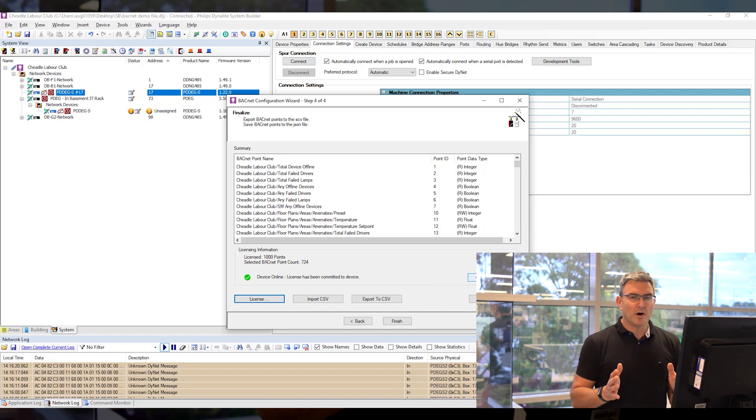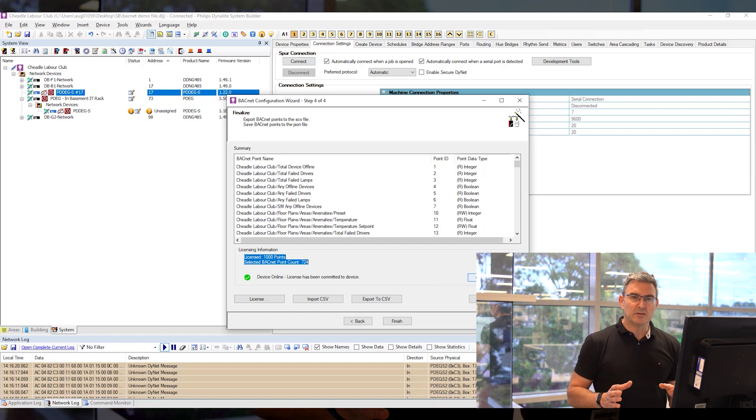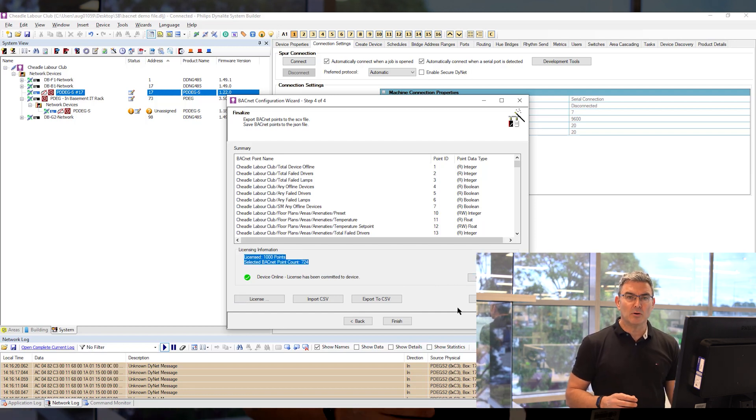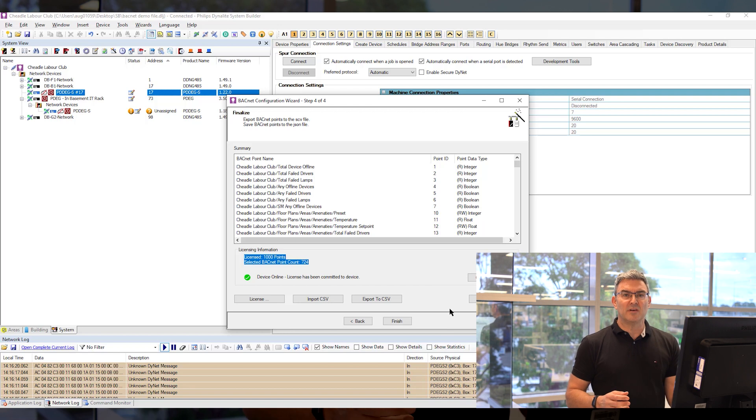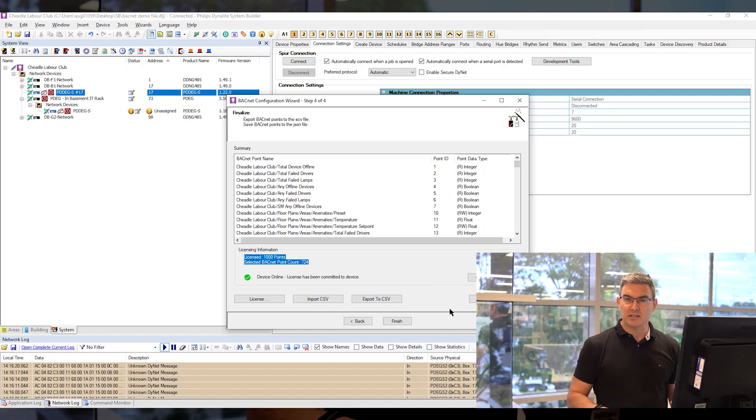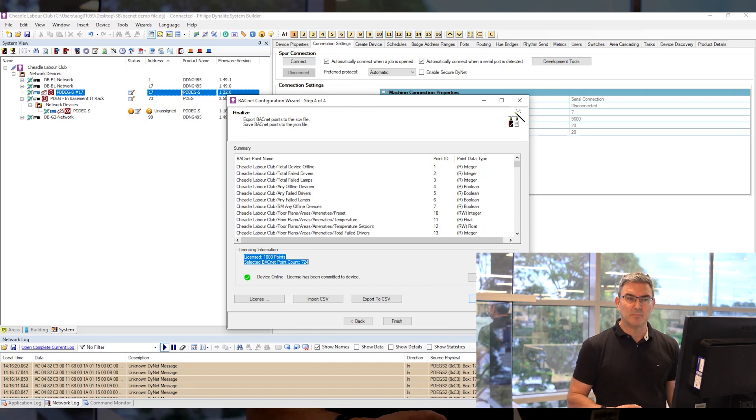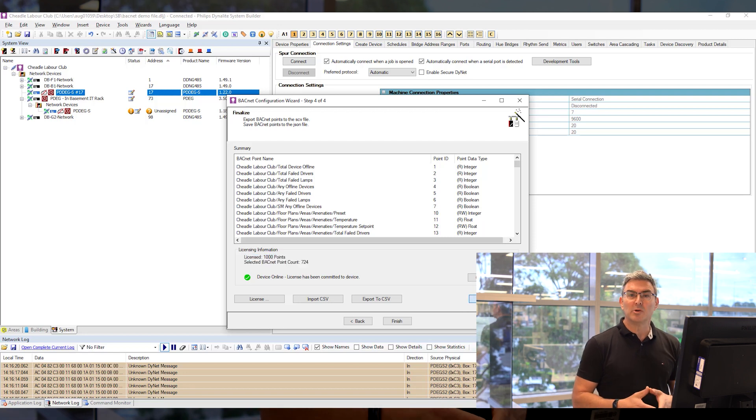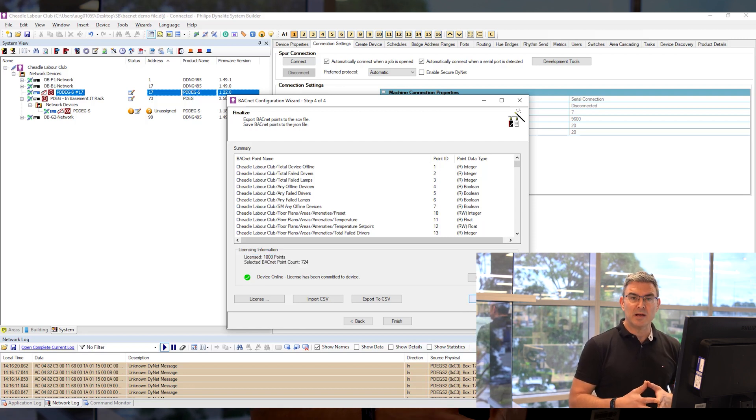There's far more detail on how to do this in the gateway manual, which is available for you on the links below. It's available in System Builder, and I wish you all the best with using BACnet.